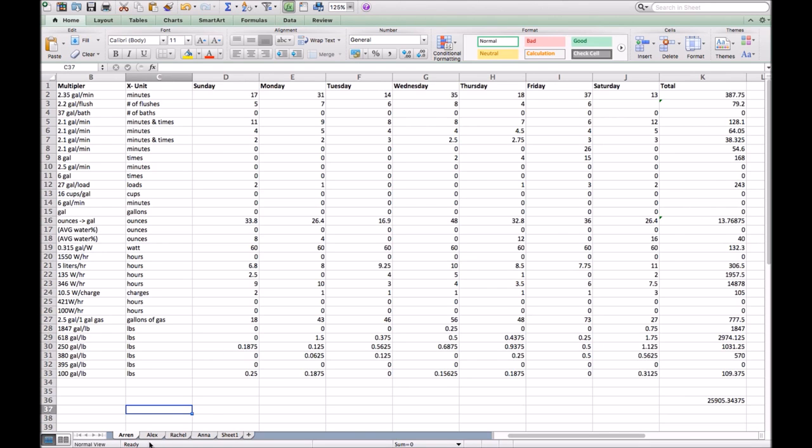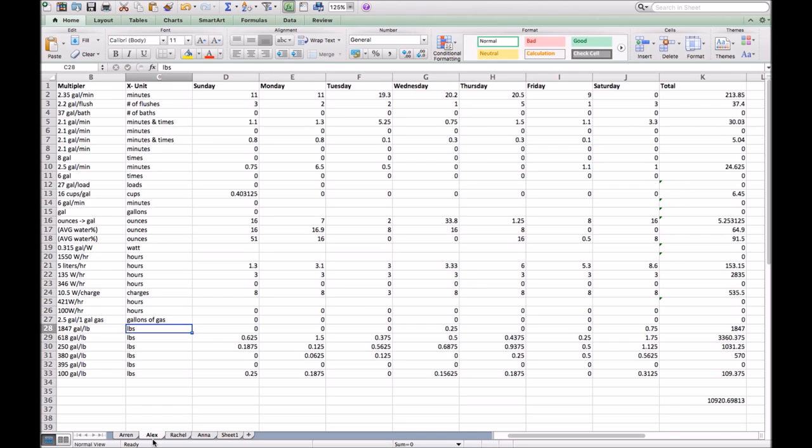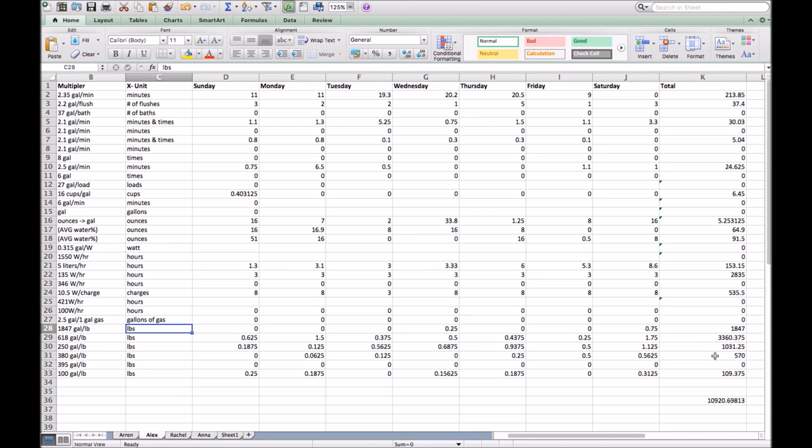Moving on to Alex. As you can see, Alex had way less. He had 10,920.69 gallons of water used in a week. His highest was in pounds of other meat. He had 3,360 gallons of water just with meat alone per week.